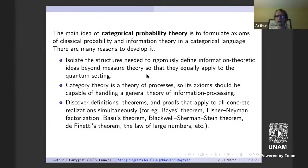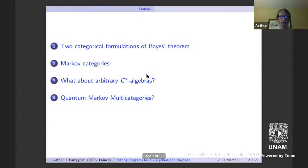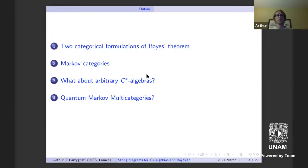Today I'll mainly focus on Bayes' theorem, though there are many other interesting theorems recently written about in the literature. Specifically, Tobias Fritz and Paolo — I think he's in the audience — have a lot of work in this direction as well. My talk outline: first Bayes' theorem in the usual setting of finite sets and stochastic maps, then a Markov category, then the finite dimensional non-commutative setting, and finally the infinite dimensional setting.